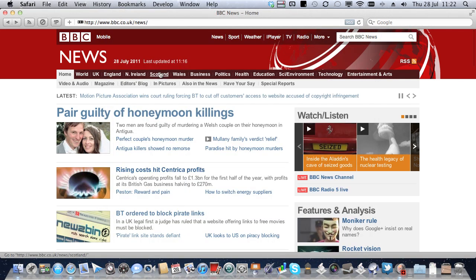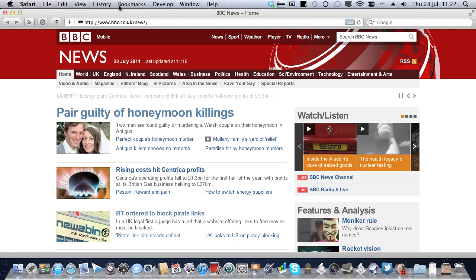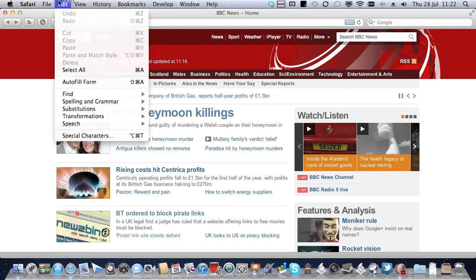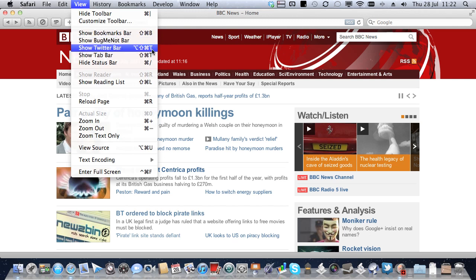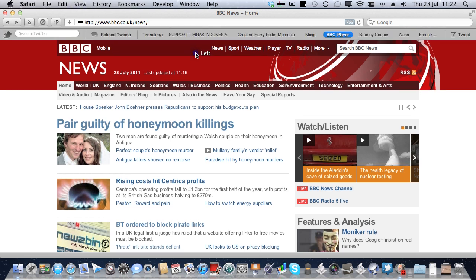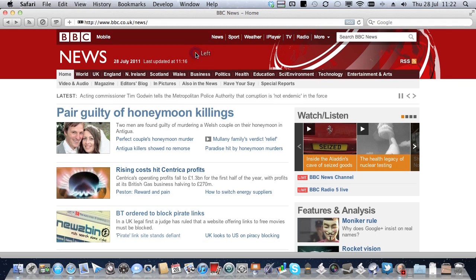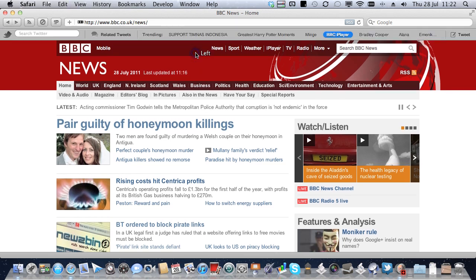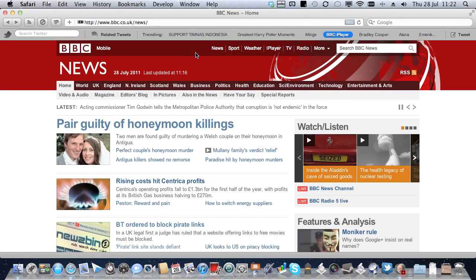And in fact, now, because it's the same shortcut, I don't need to do anything at all in BetterTouchTool. I'll just check up here in view that, yep, show Twitter bar has got the same shortcut assigned. So now I'm going to do the bottom left click. There it is. And now it's gone. There it is. Now it's gone.